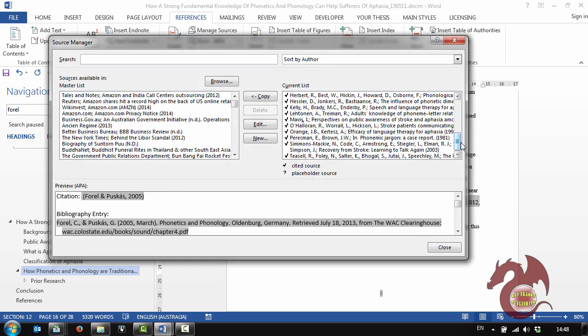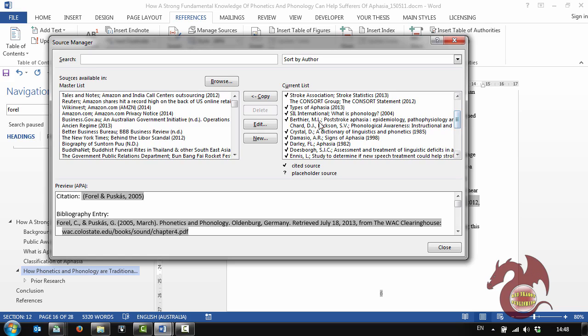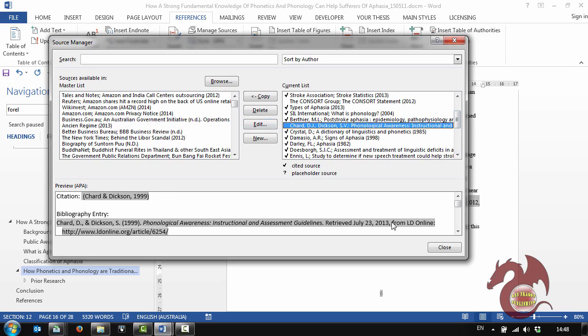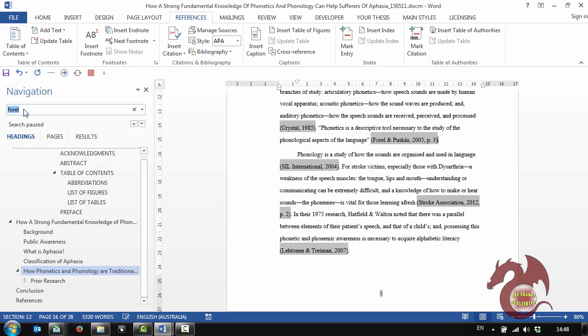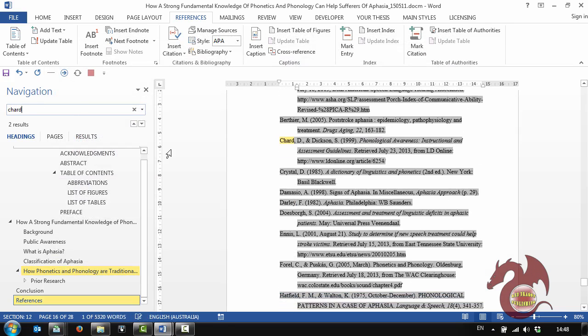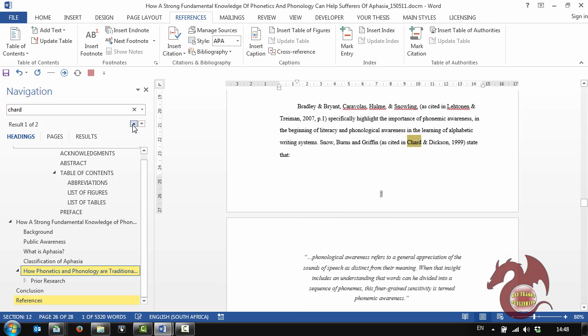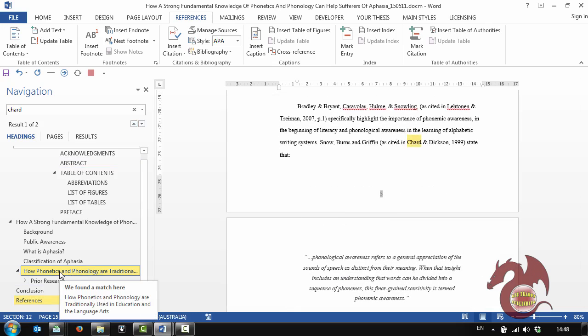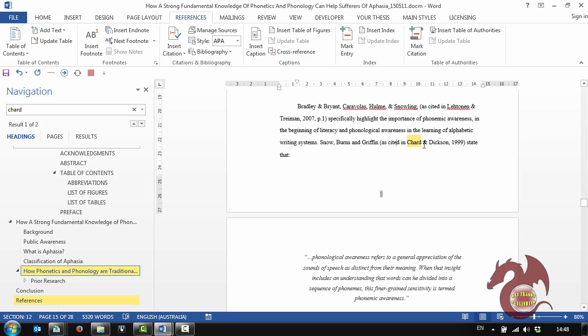So I'll start at the bottom again and then I work my way up. And now I have to look for Chard DJ. So I'll just search for Chard. There's Chard at the end. And it says there's two results. So I know there's one elsewhere in the document as cited in Chard and Dixon. So I know that one's there also.